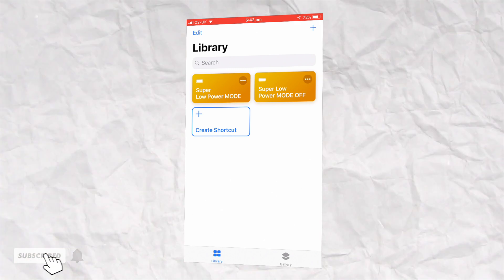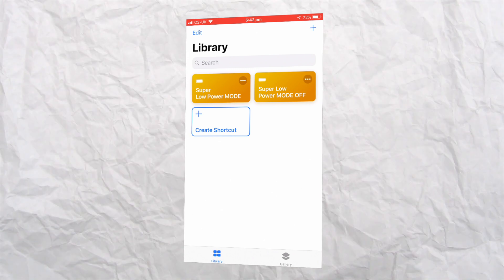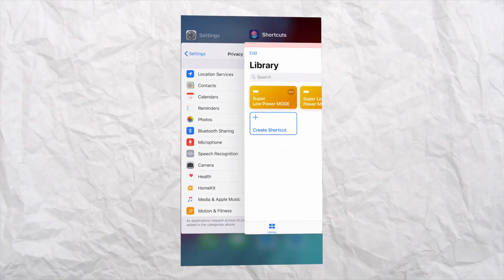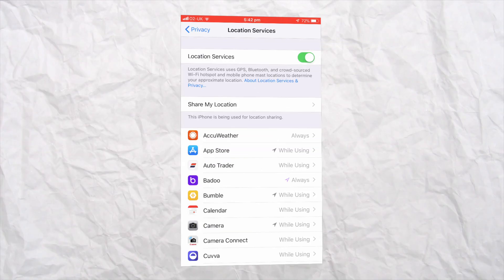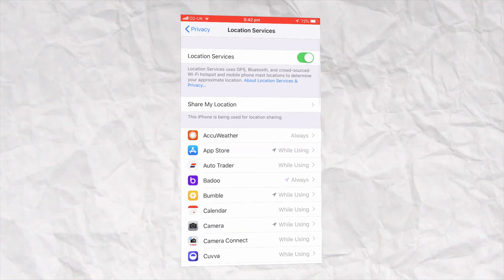Once you've added the shortcut to your phone, you can enable it by simply giving it a tap. If you want to go one step further, you can also go into your settings and turn off location services.